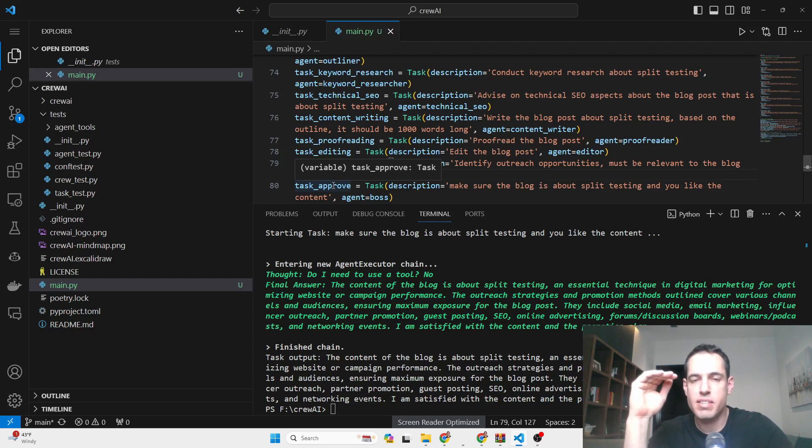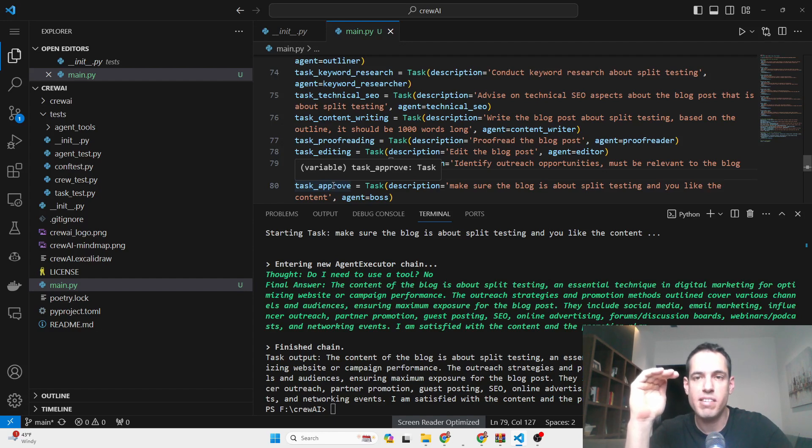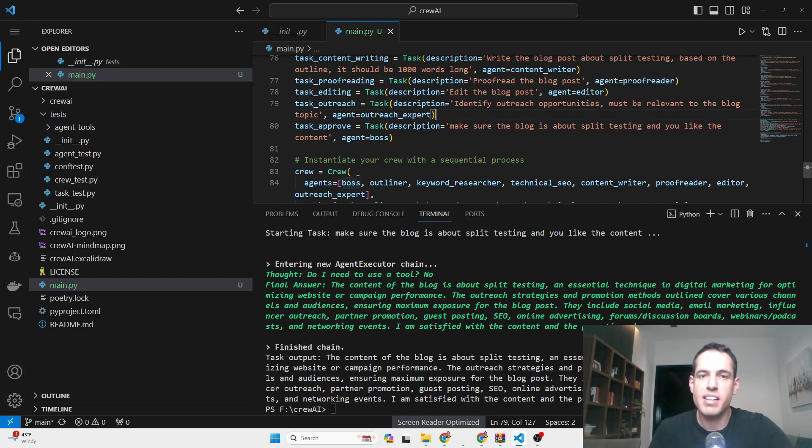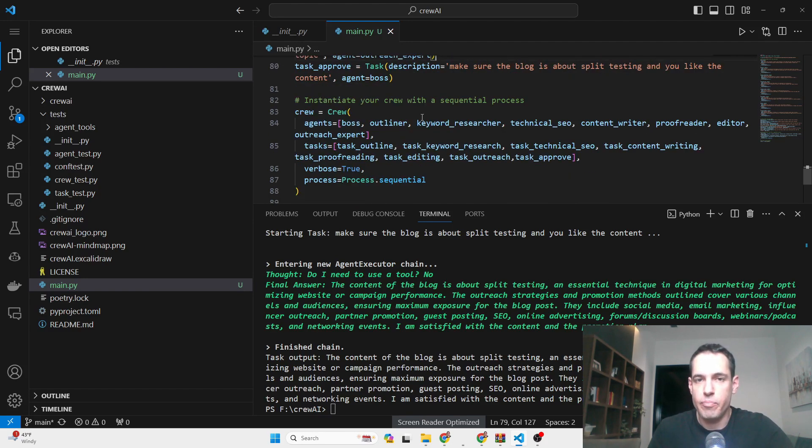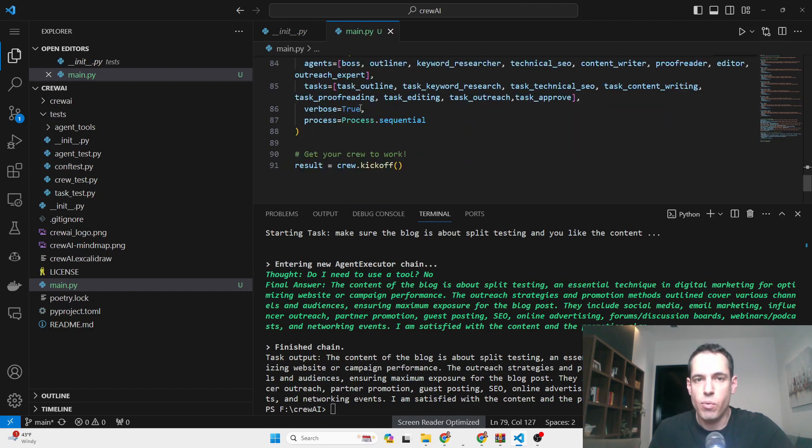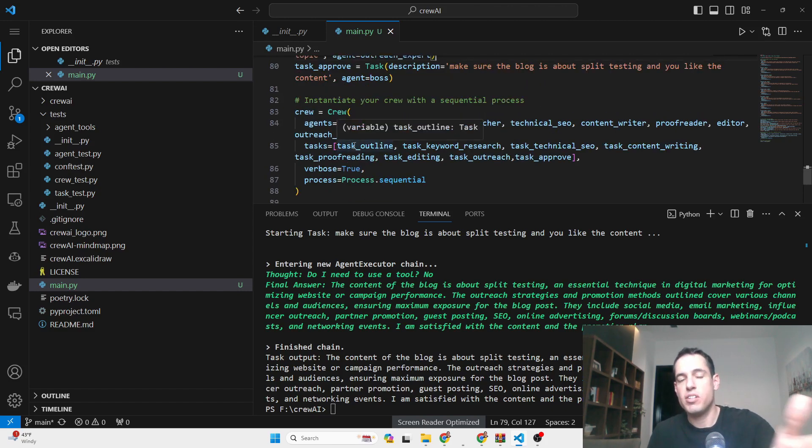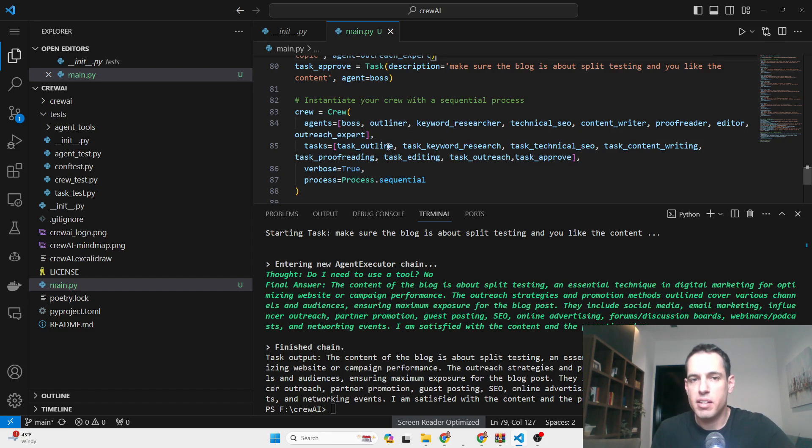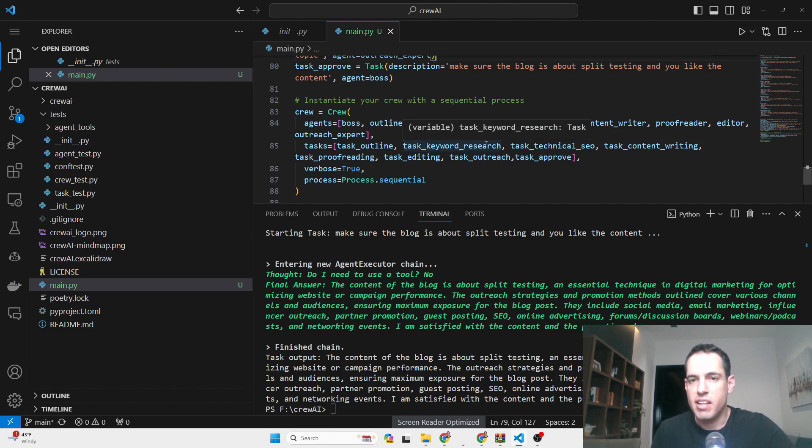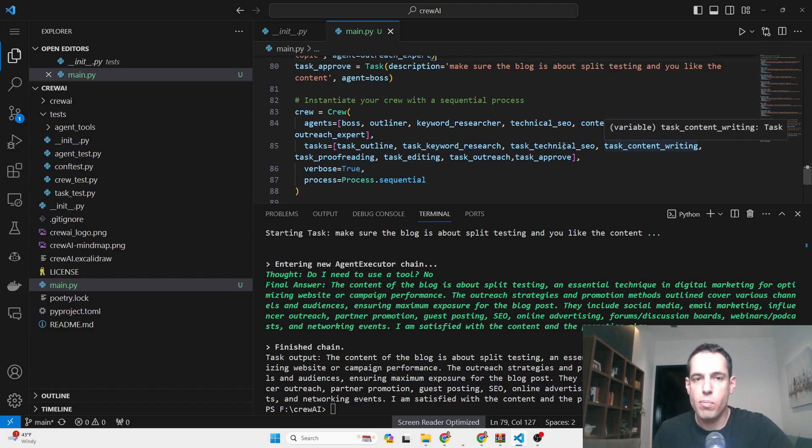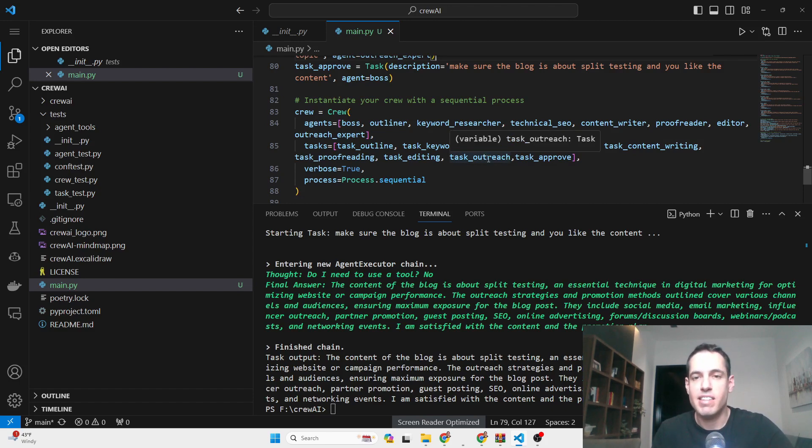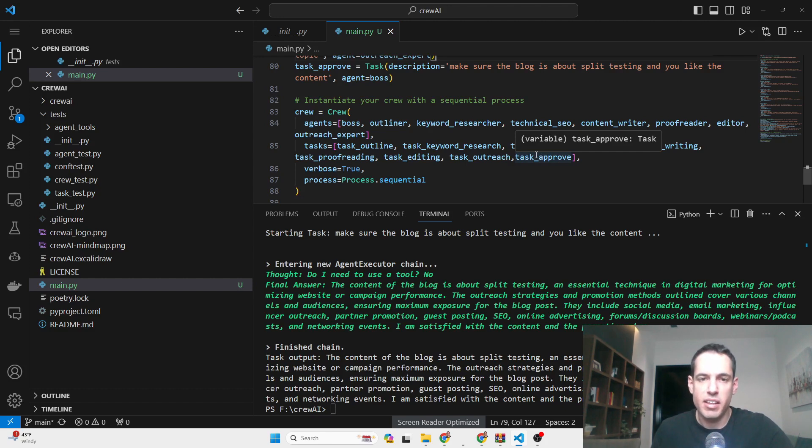I asked ChatGPT to break it down into many steps because I wanted to see if the process is broken down to many steps, if the result is more accurate. The next thing is actually to initiate the whole thing. We built the crew, mentioned the agents, and wrote the sequential order of each task. First we do the outline, spit out the output, give it to the keyword research task, then we create the technical SEO, write the blog post, do the proofreading, the editing, discuss the outreach, and after everything is done, the boss approves the blog post.